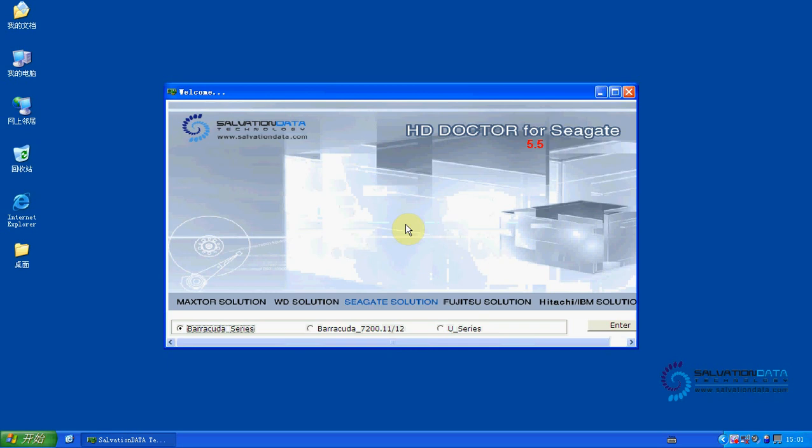Hello everyone, I am a Salvation Data Tech Specialist. Today, I am going to show you how to repair the head rate only problem of Seagate Barracuda 7200.10 in terminal mode.